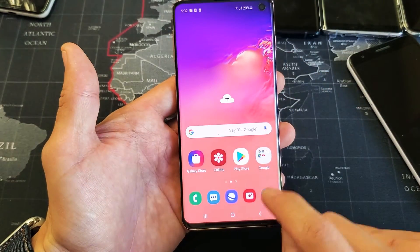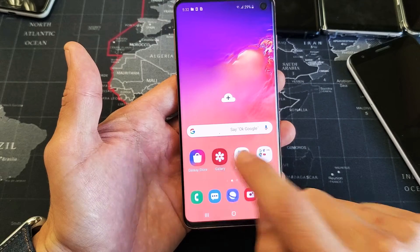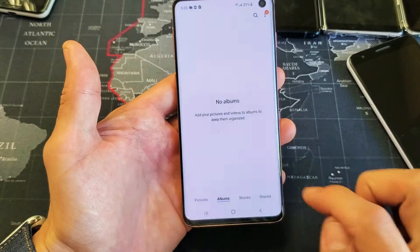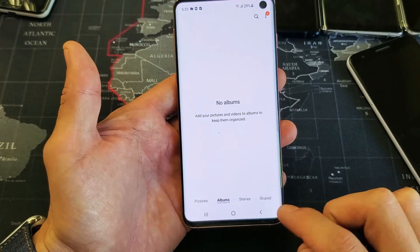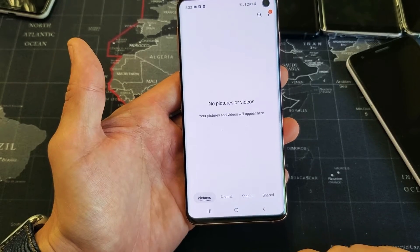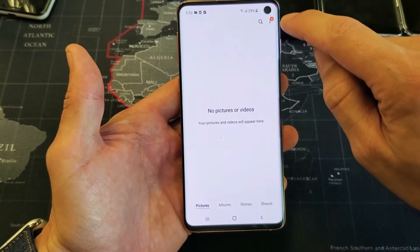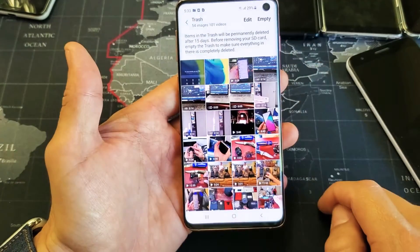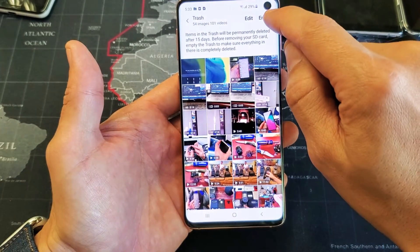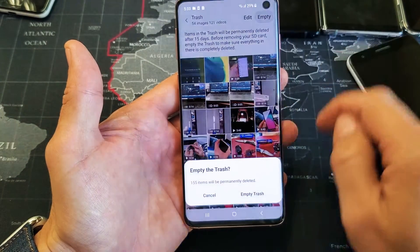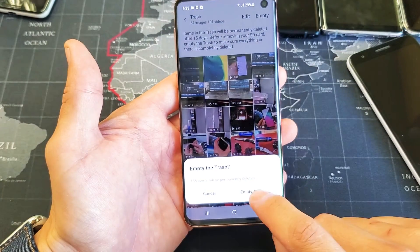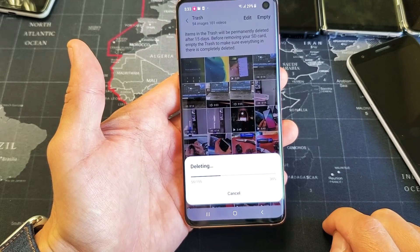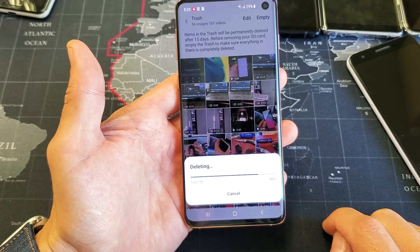So what I need to do is just go into your gallery and then click OK right here. So if I go to Pictures right here and tap on the three dots, now if I go to Trash — wow, everything is in here. So I need to go ahead and click on Empty Trash, and I have to do the same thing with my albums too.